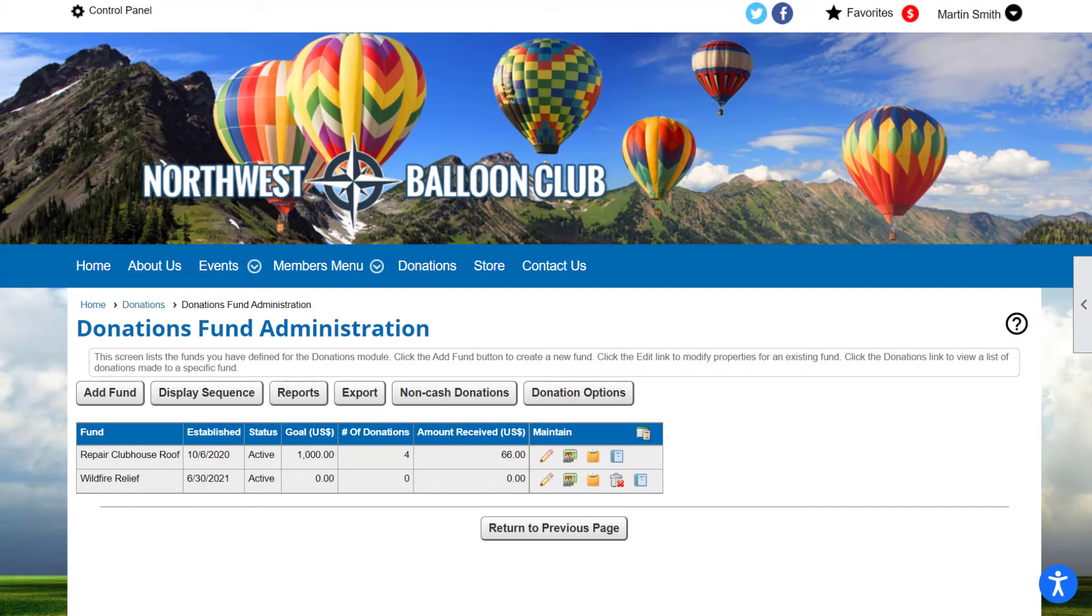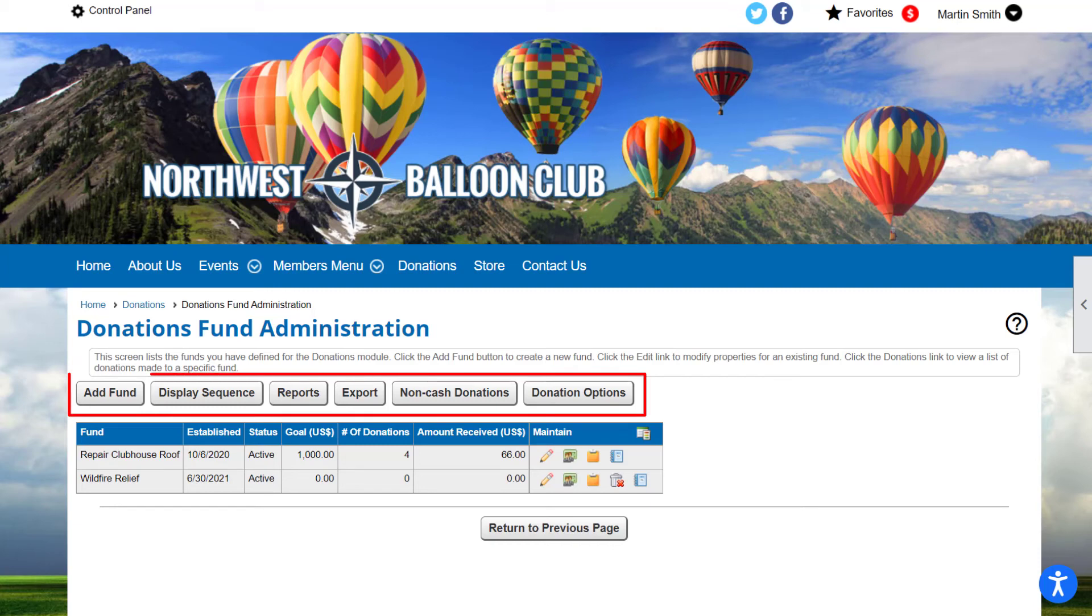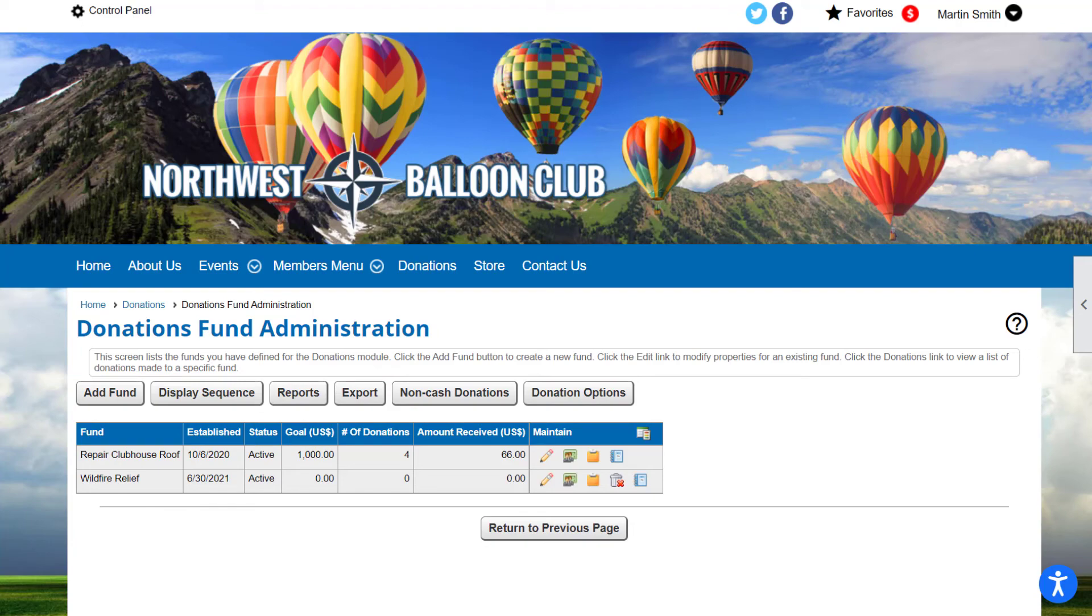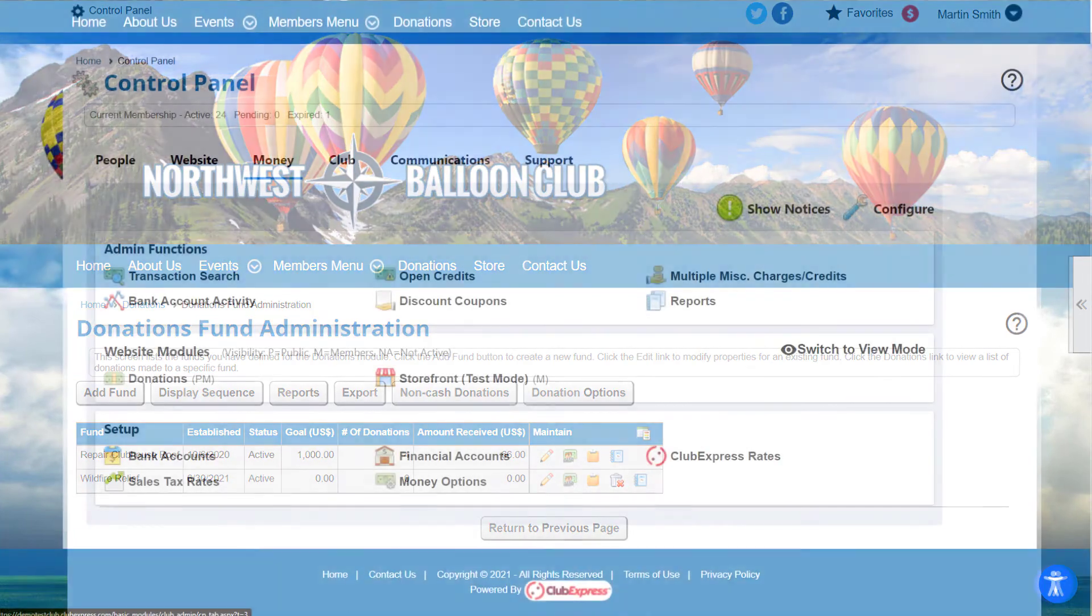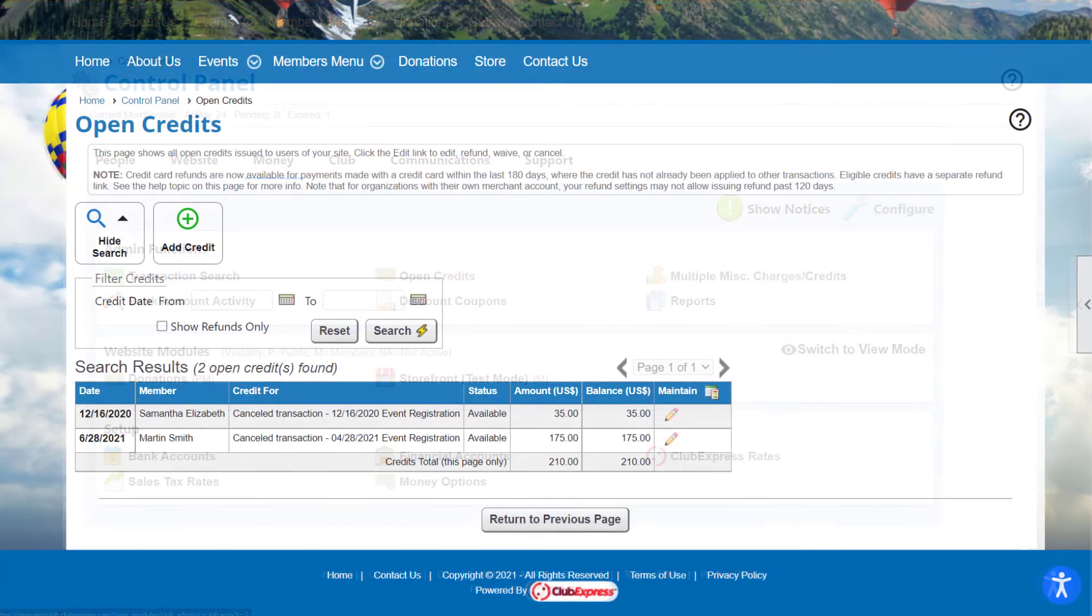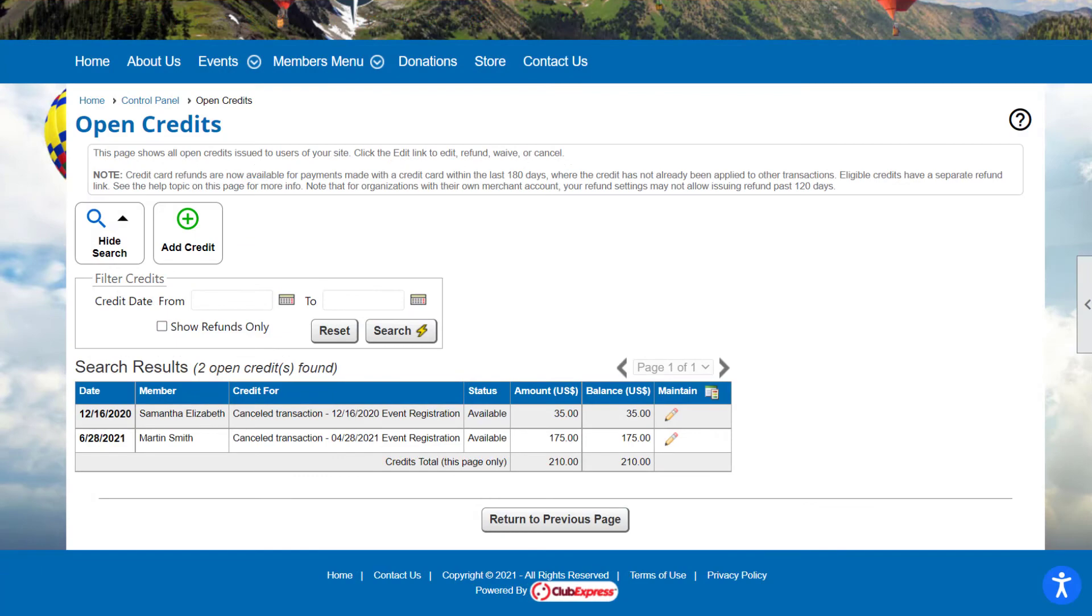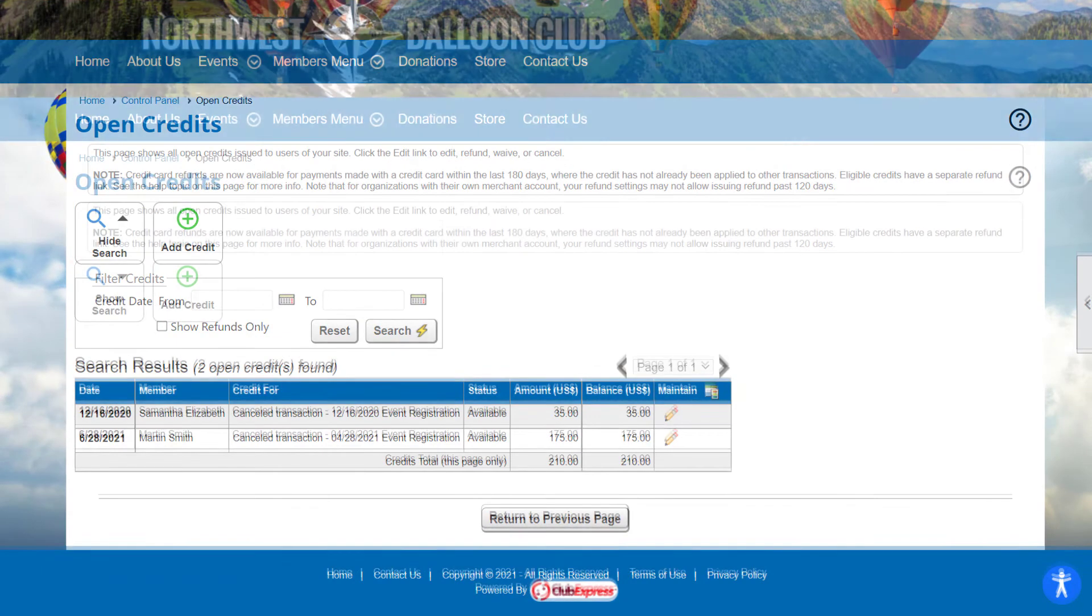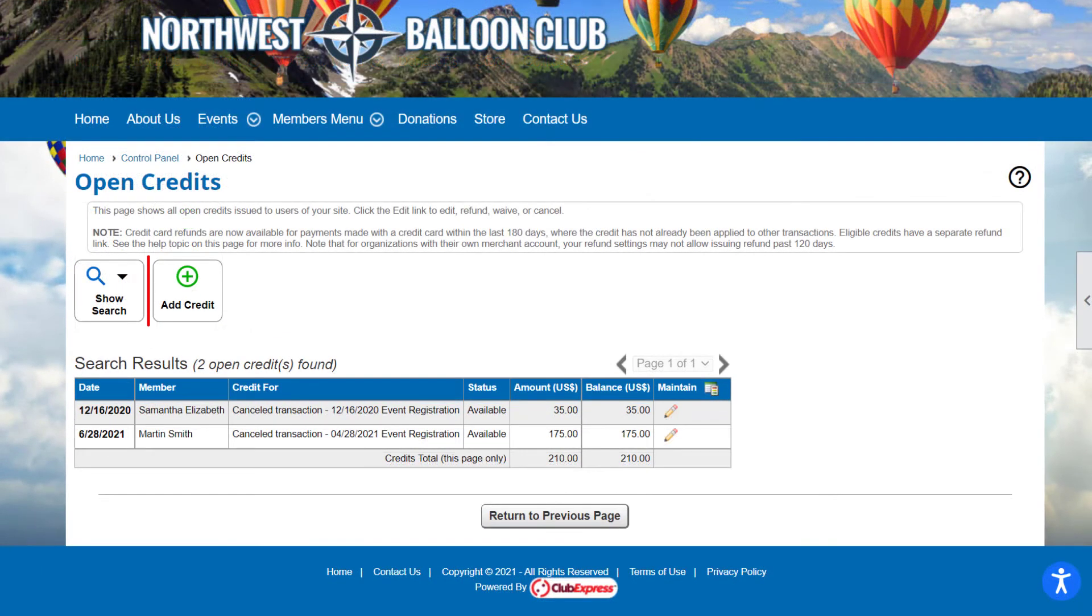With each database and module, you'll see various buttons which allow you to add items and configure settings. The buttons displayed vary depending on the item you're viewing. For example, on the Open Credits screen, where you can view all credits for member accounts, you have the option to collapse the Search panel and add a credit to a user's account.